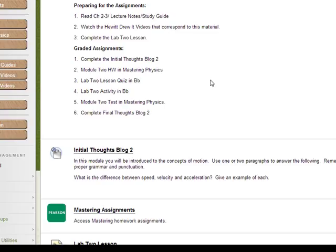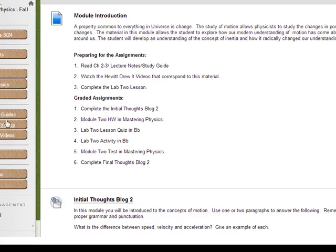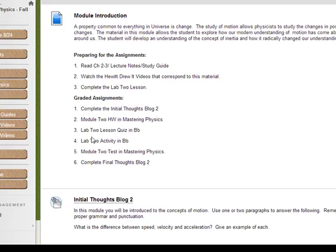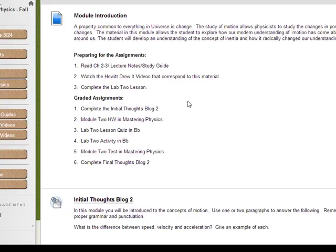The assignments that are actually graded are going to be the Initial Thoughts Blog 2, the homework 2 in Mastering Physics, the Lab Lesson 2 quiz in Blackboard, the Lab 2 activity in Blackboard, the Module 2 test in Blackboard, and the Final Thoughts Blog in Blackboard. In essence, every module has six assignments except for Module 1 and Module 8.